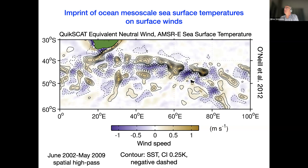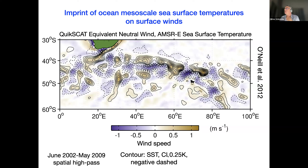In this plot from Larry O'Neill from over 10 years ago, you see two variables displayed in color: the surface wind speed, and in contour, the sea surface temperatures with a contour interval of about a quarter degree K. Both of them have been high-pass filtered to permit only the ocean mesoscale — less than about a thousand kilometers spatial scales. The point of this figure is that at the ocean mesoscale, we have very strong co-variations of surface winds with sea surface temperatures, where solid contours of warm sea surface temperatures are associated with increased wind speeds.